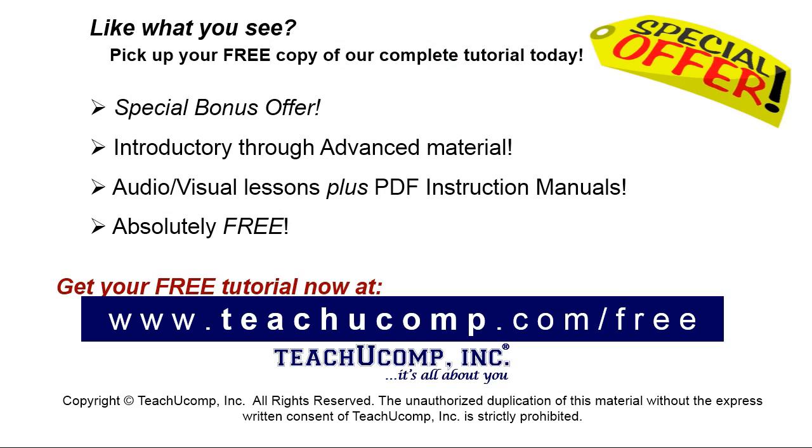Like what you see? Pick up your free copy of the complete tutorial at www.teachyoucomp.com forward slash free.